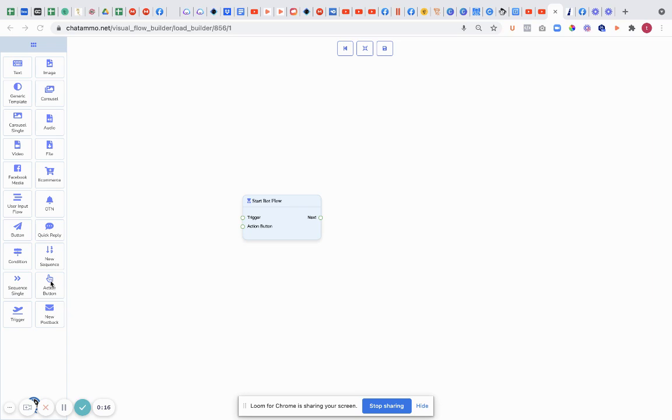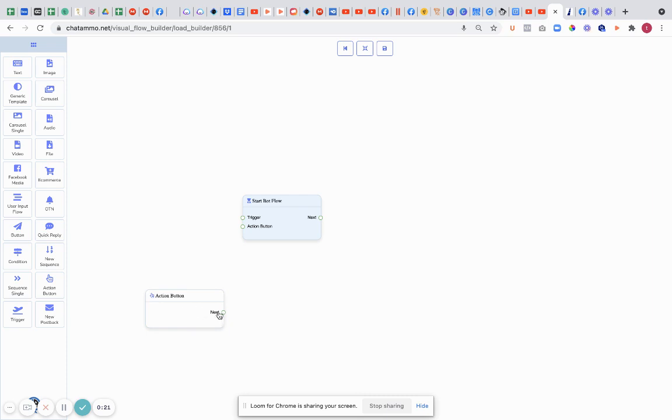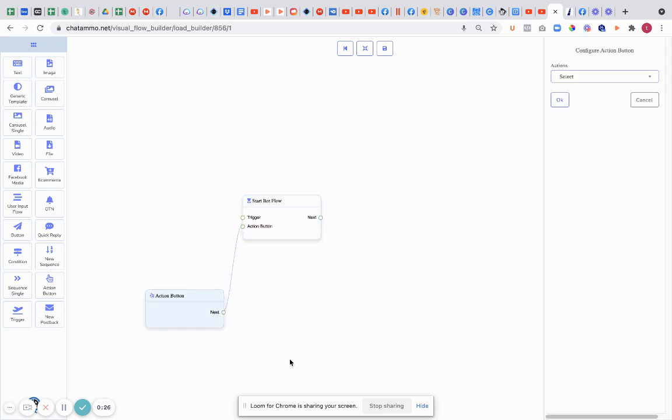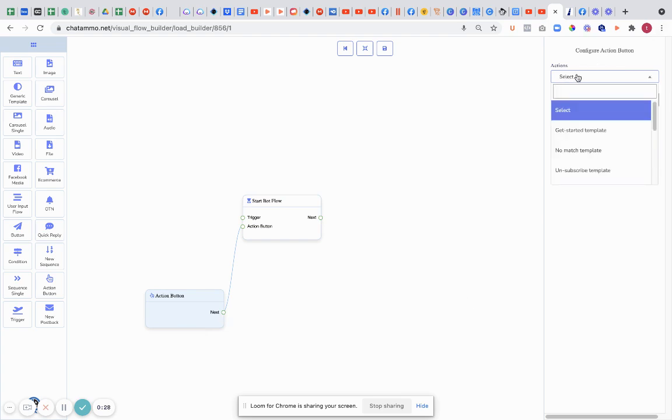The first thing we'll do is add an action button. We're just going to take this action button here, drop it straight in, and connect it up to action button. Then double-click on the action button and select what action you want to take.